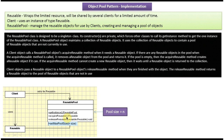If it cannot create a reusable object, it will wait for a reusable object to be returned by some other client. So the flow is: client calls acquireReusable — if available in the pool it returns it; if not, it tries to create one and returns it; if it cannot create one, it just waits for a reusable object to be released by another client at a later point in time.